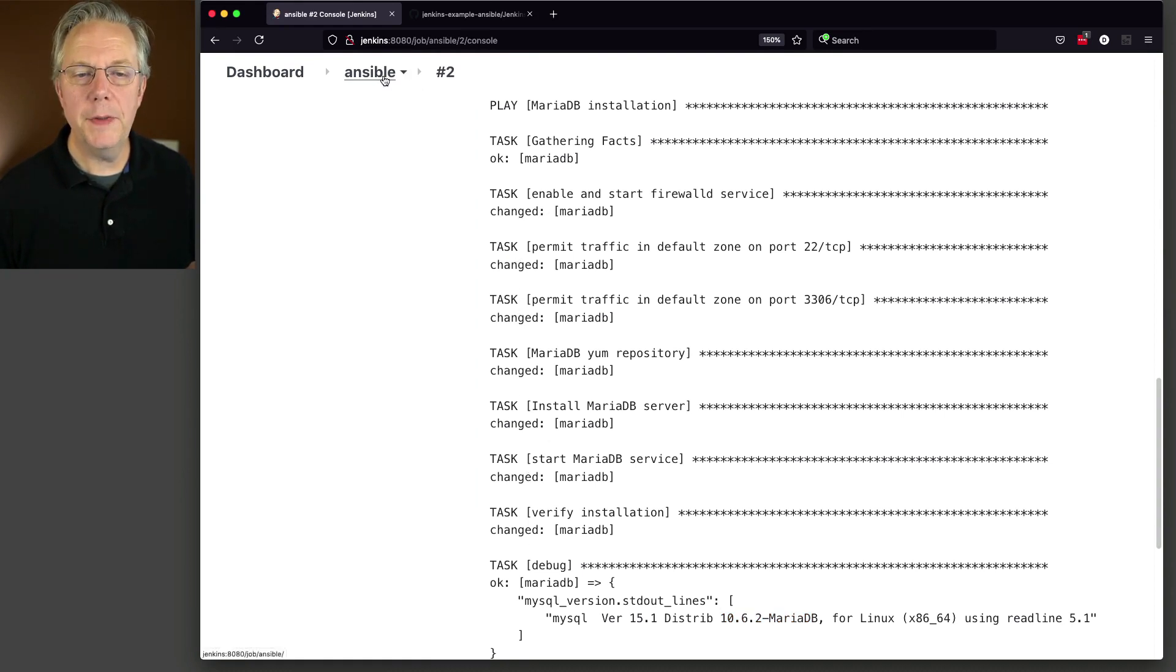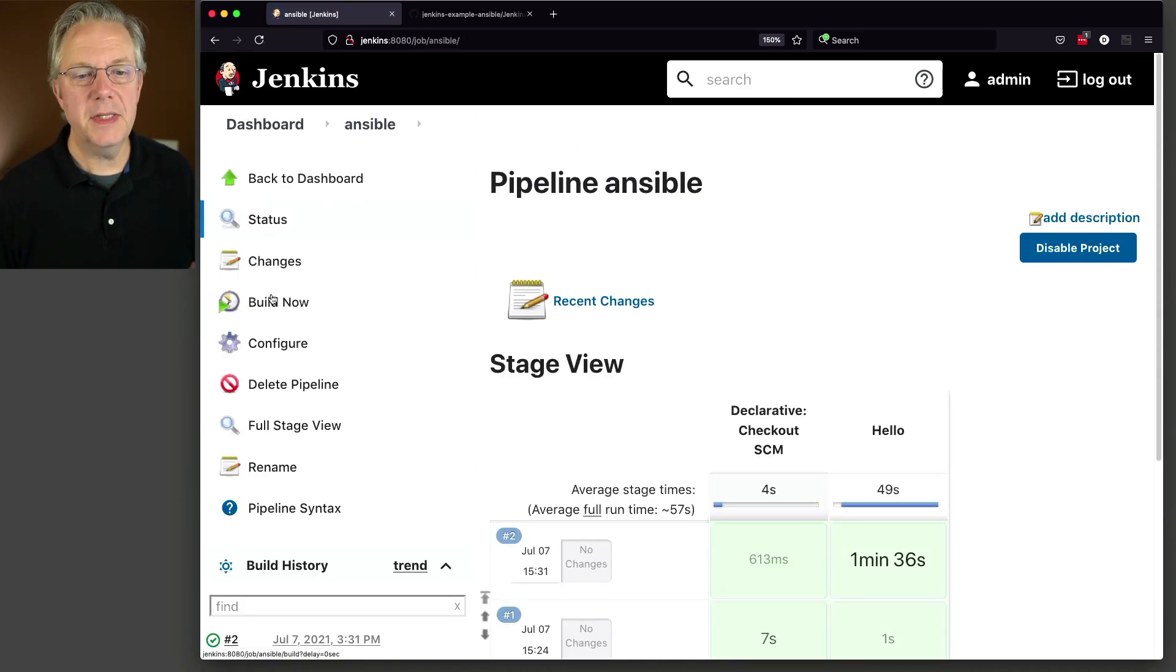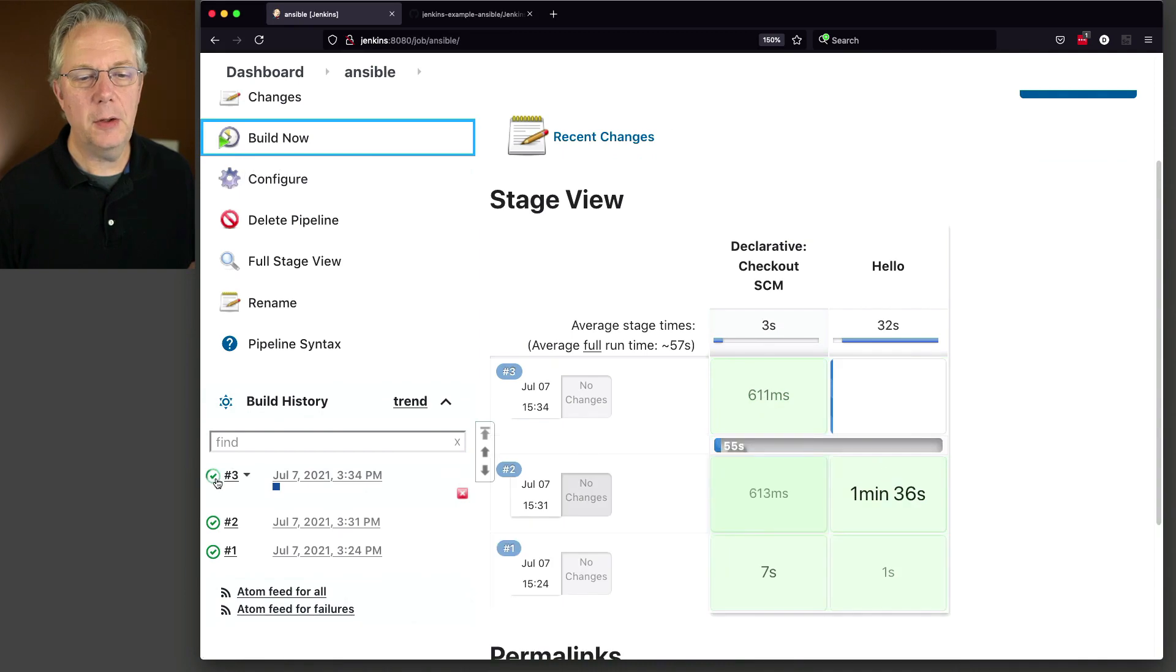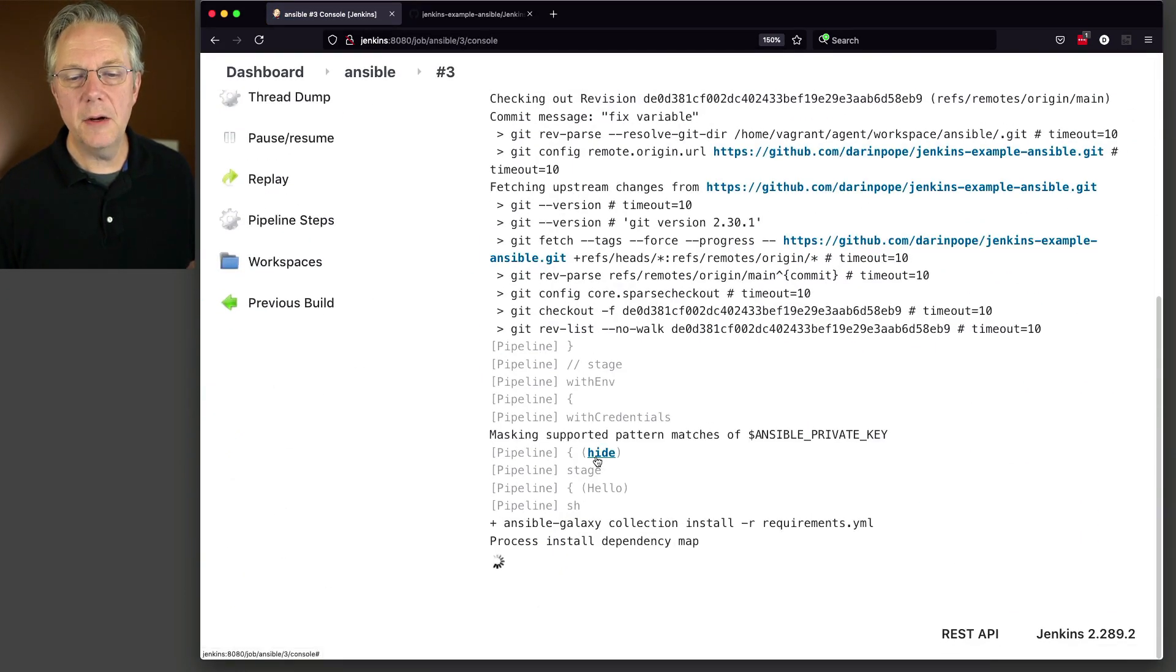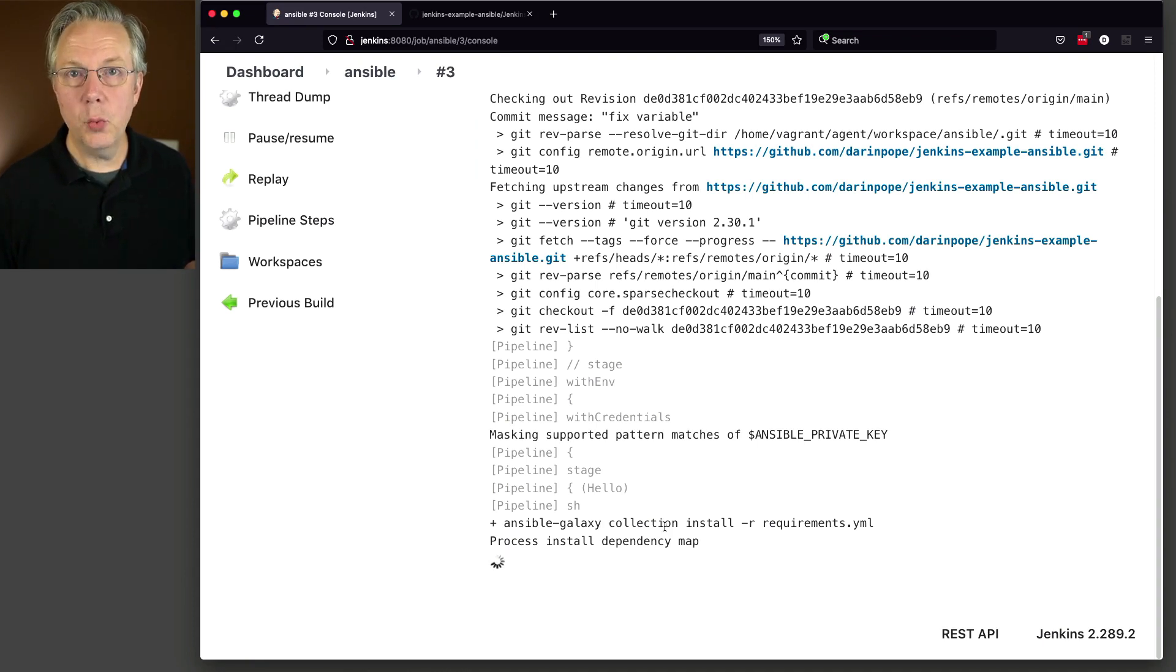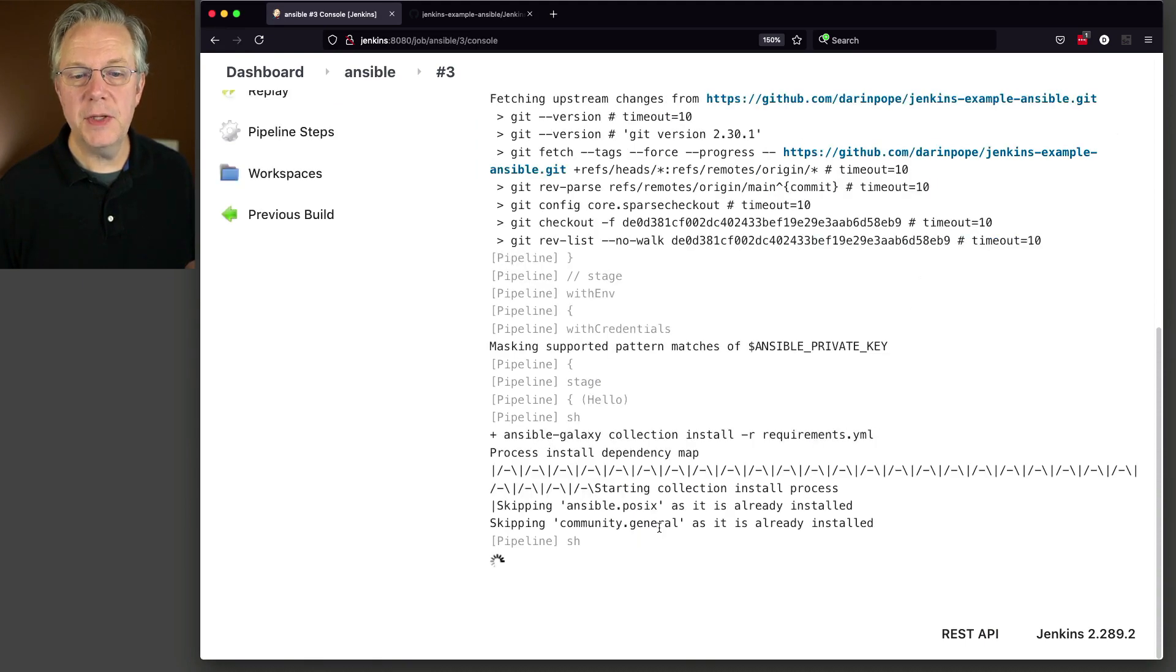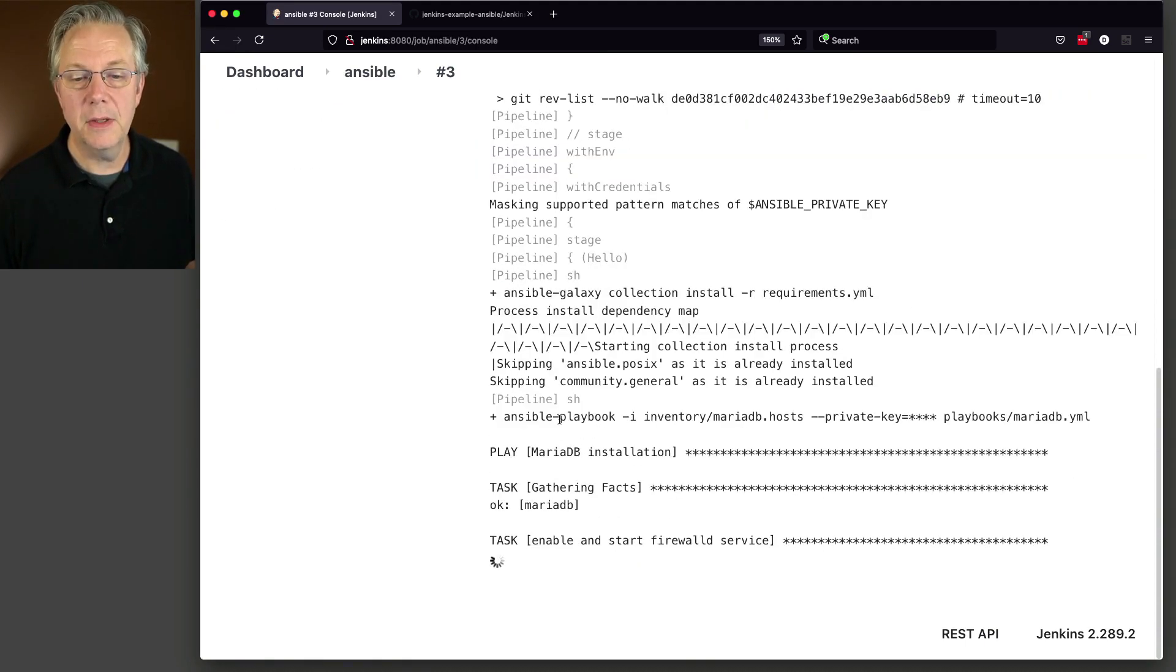Let's go and run this one more time with no changes. Let's see what happens. We do a build now. Let's take a look at three. We can see here that again, Ansible Galaxy collection install is running again. As it runs, it's going to find that these entries already exist. So it's skipping those.